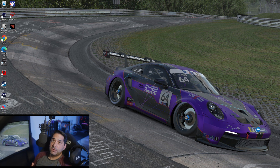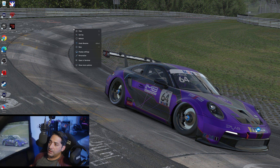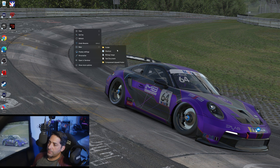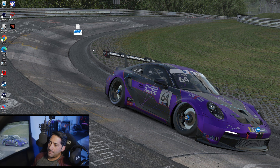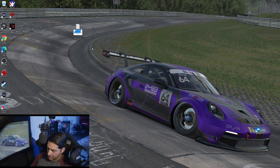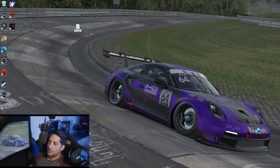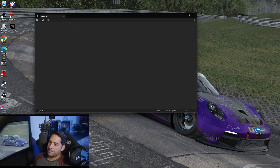The next thing we need to do is create a text file. We're going to right-click, do New, then Text Document. It's going to create a new text file — I'm going to name it iRacing. Then we're going to double-click on it to open it up.